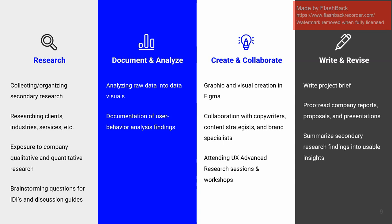Which brings me to my next point. I did analyze some of this raw data and made them into data tables and visuals for some presentations. I also did a big documentation project over user behavior analysis and their findings, which I will go over in a few slides.